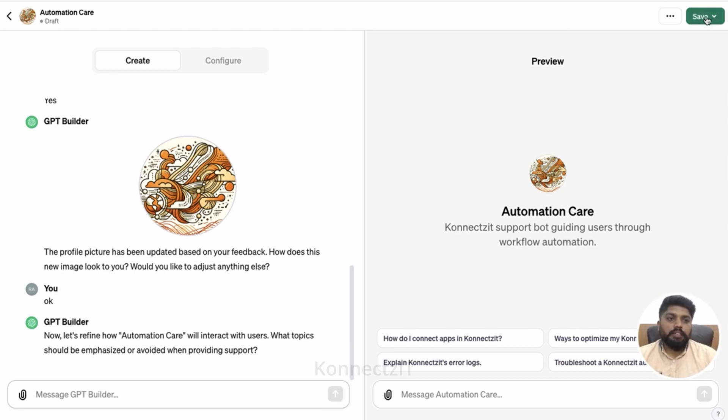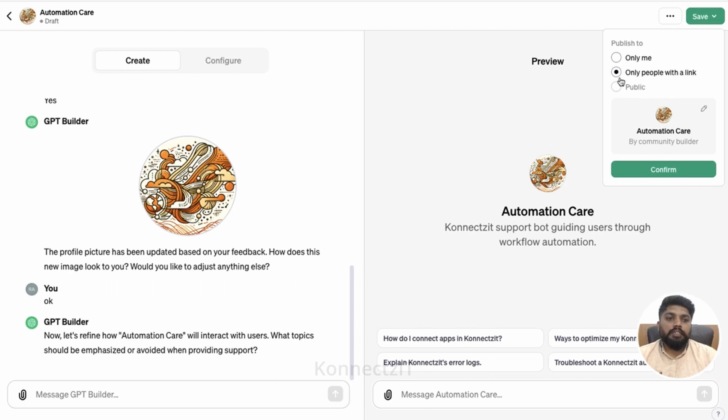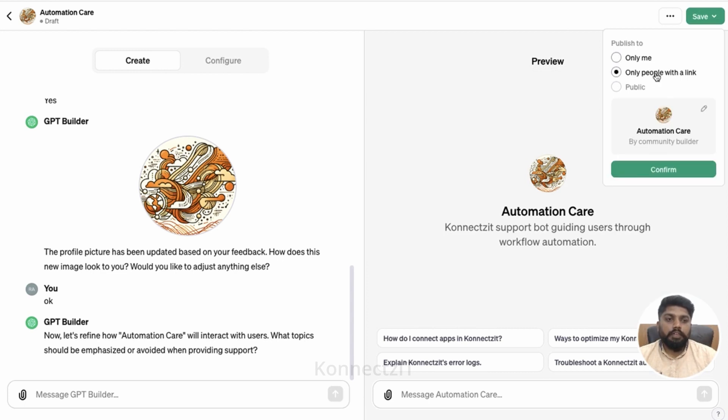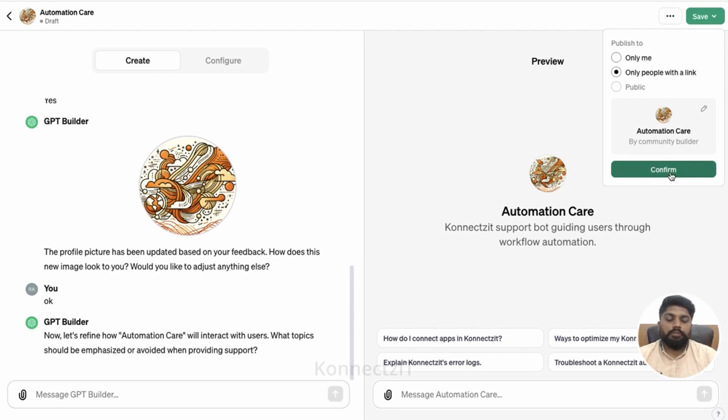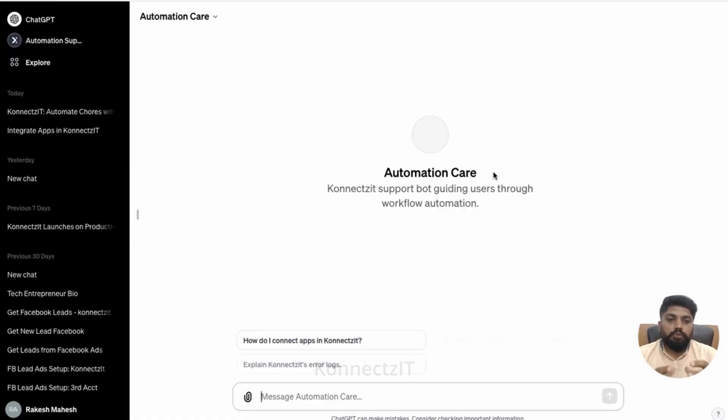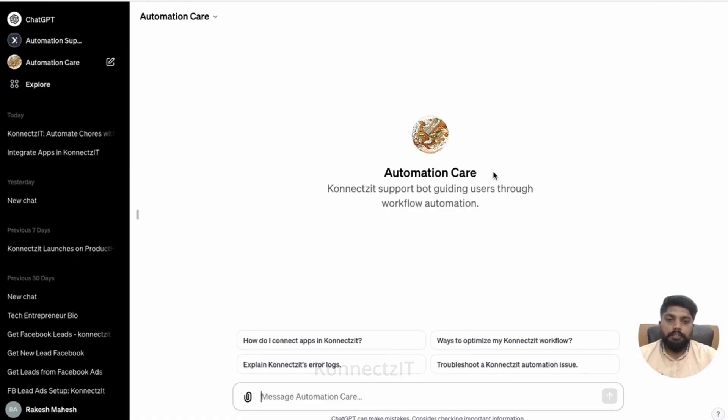So when I try to save, it will ask me whether I need to make it public, or view only for me, or for the community. Only people with a link, so I can do that. I'll go ahead and confirm. Those who have that particular link can actually use my support.